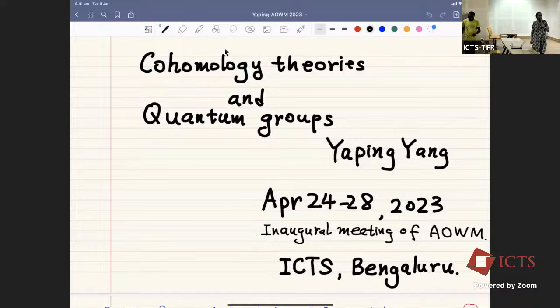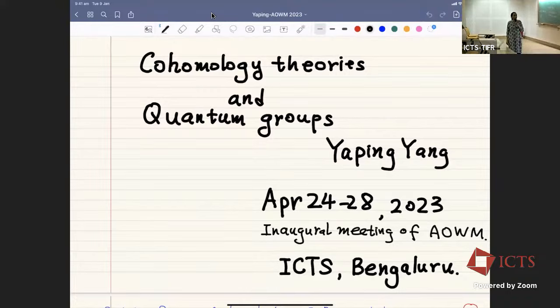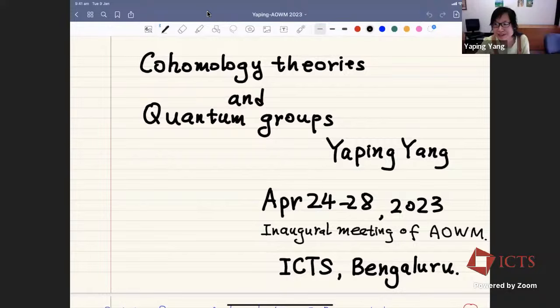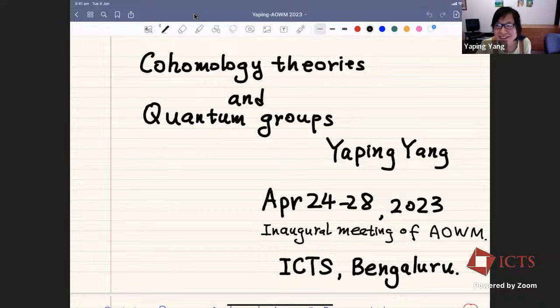Professor Yang from the University of Melbourne, Australia. The title of her talk is 'Homology Theories and Quantum Groups.' Professor Yang, you may continue. Unfortunately, I couldn't be there in person, so I will deliver my talk online.